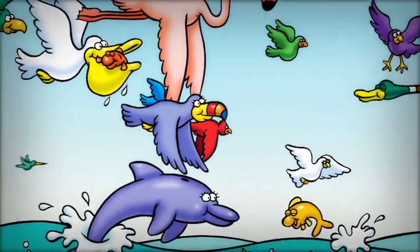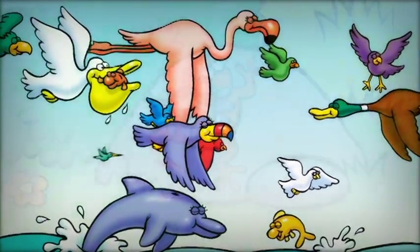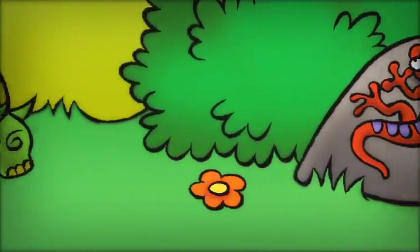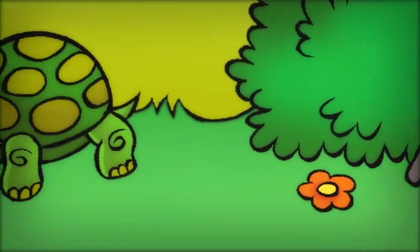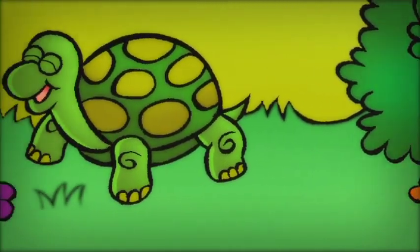On the sixth day, God made animals to creep, crawl, hop, and gallop.